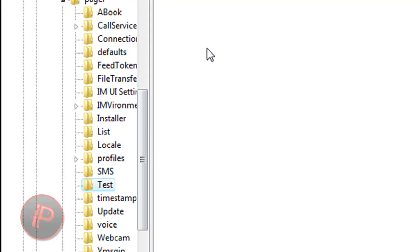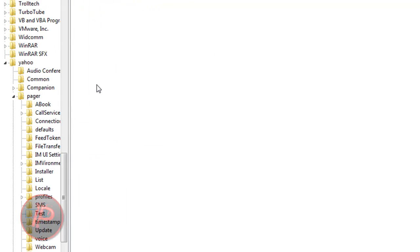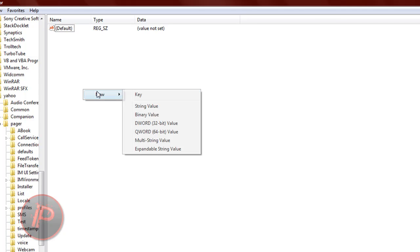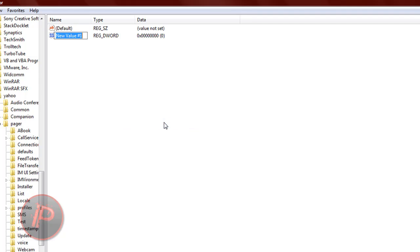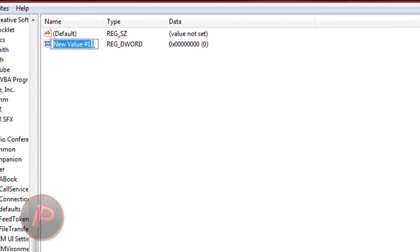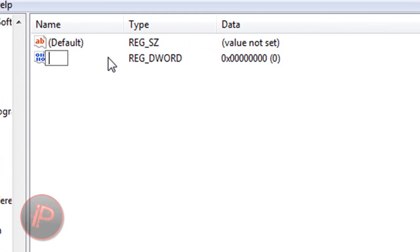What you're going to do is right-click here somewhere, anywhere in the white blank space. Then go to New, then DWORD 32-bit value. If you're in XP, there will be no 32-bit, just DWORD value. Name the value as plural: P-L-U-R-A-L, plural.